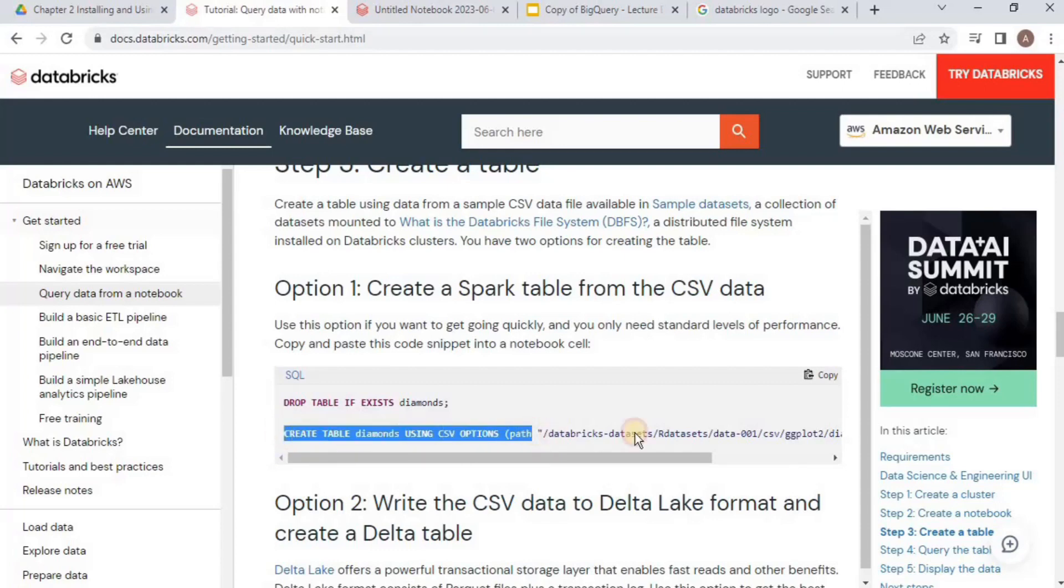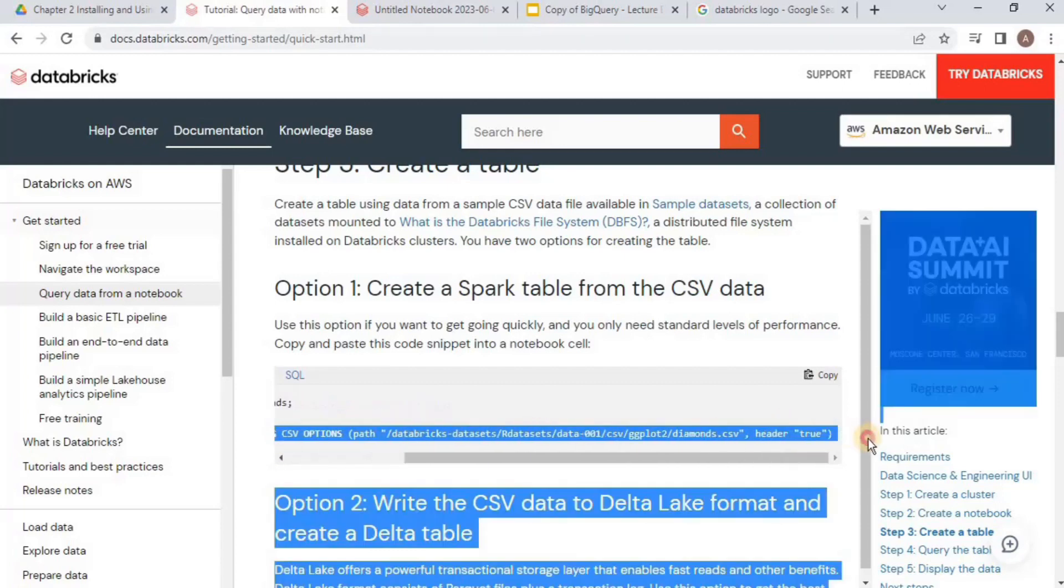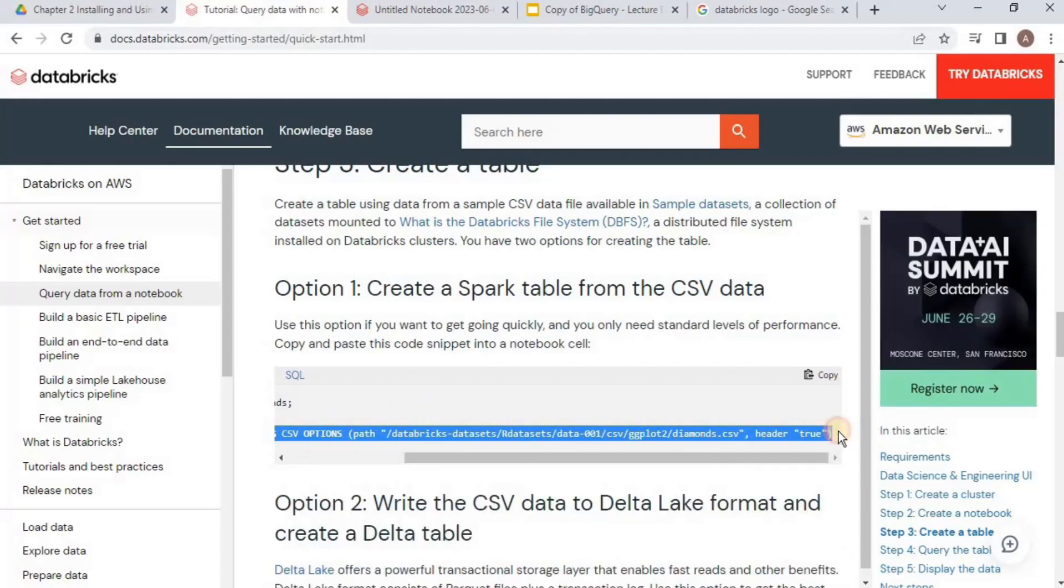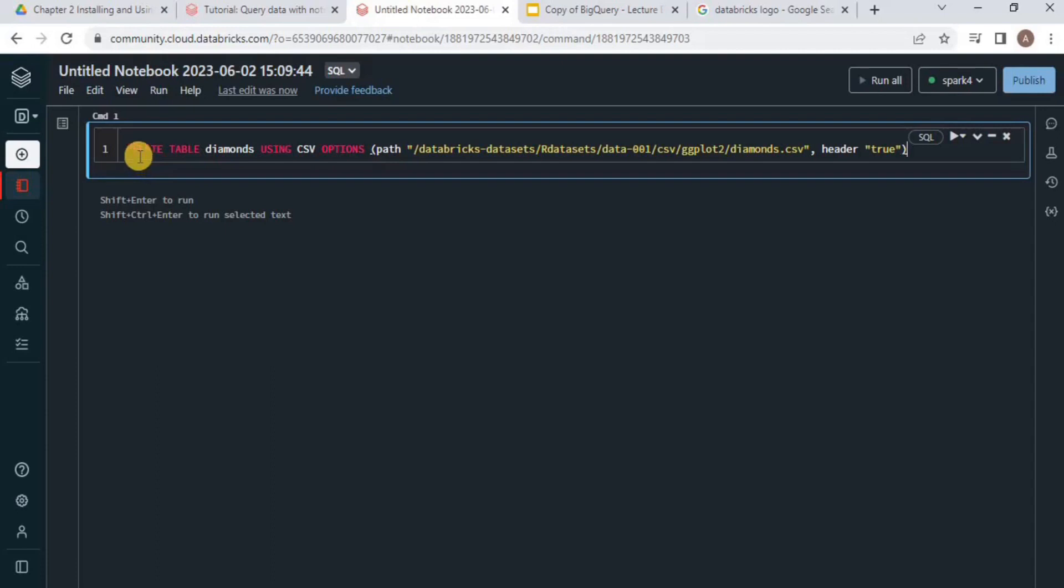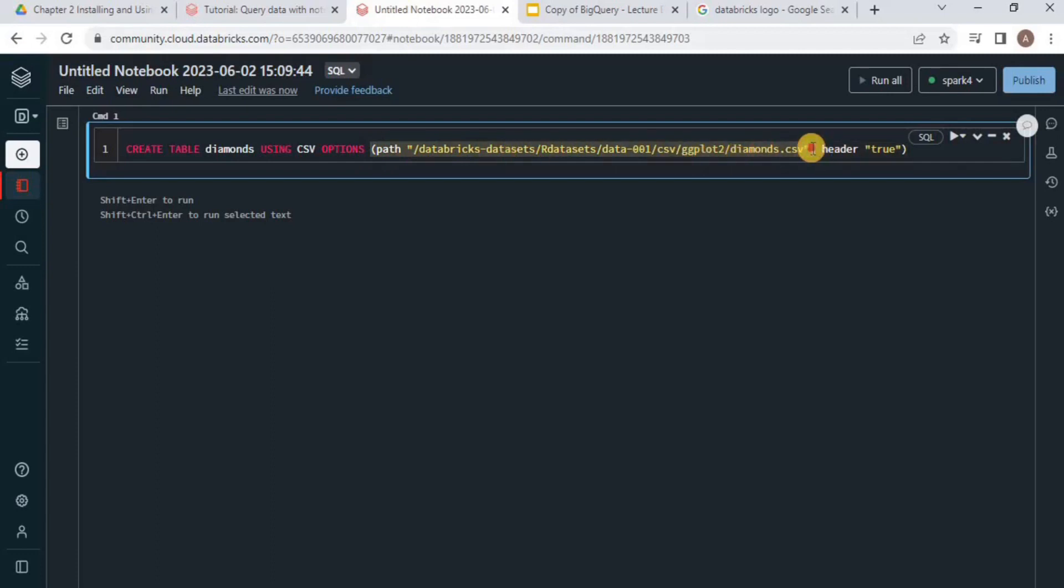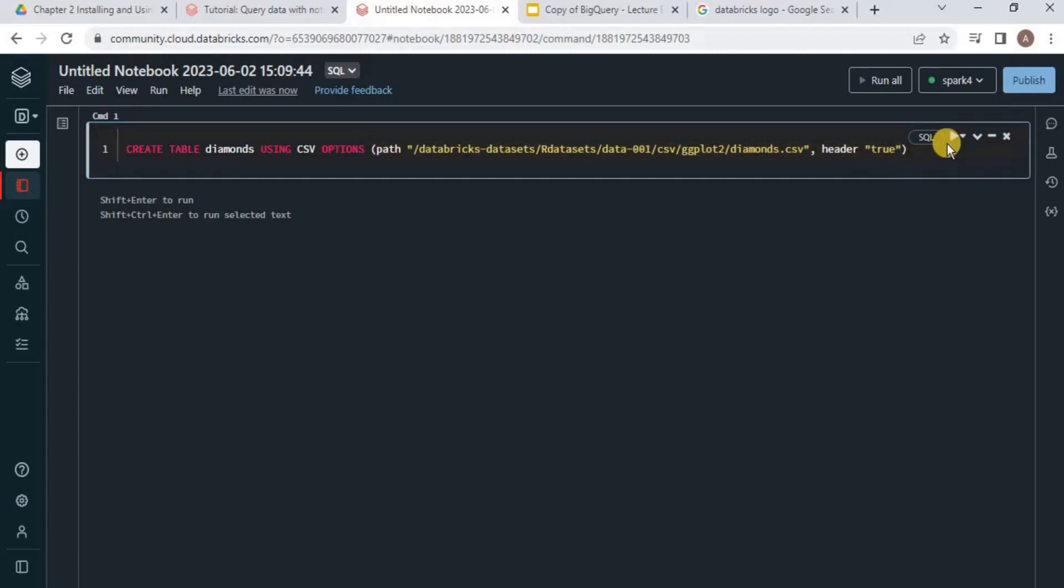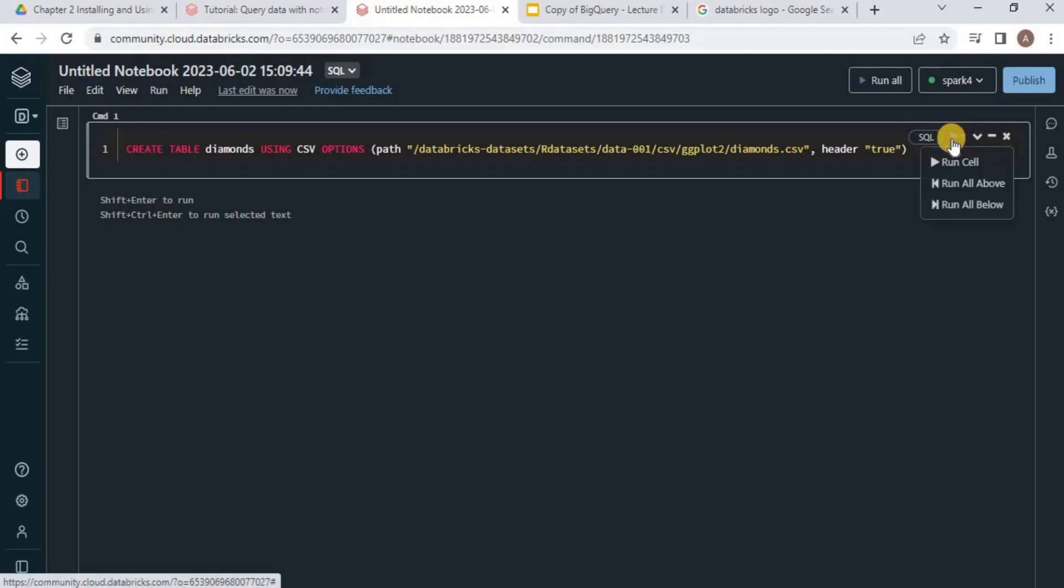For that, I am going to copy this command and paste it inside my Databricks. What this query is doing is creating a table called Diamonds using the CSV file. This CSV file is already present inside Databricks on this particular path. Let's execute it. You can execute it by pressing Shift+Enter or using the Play button.